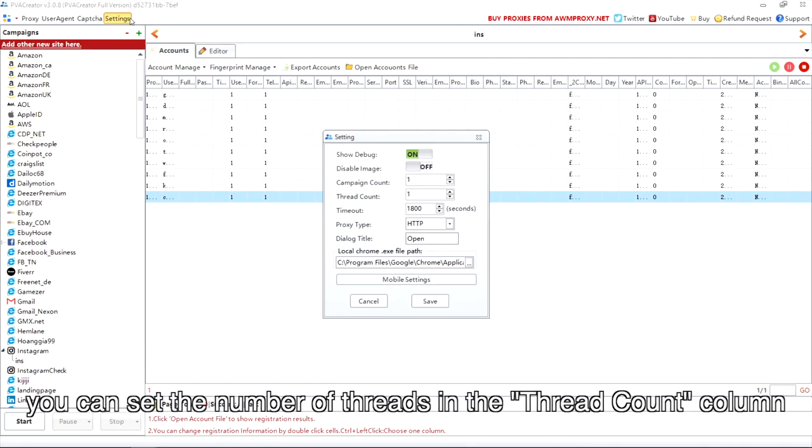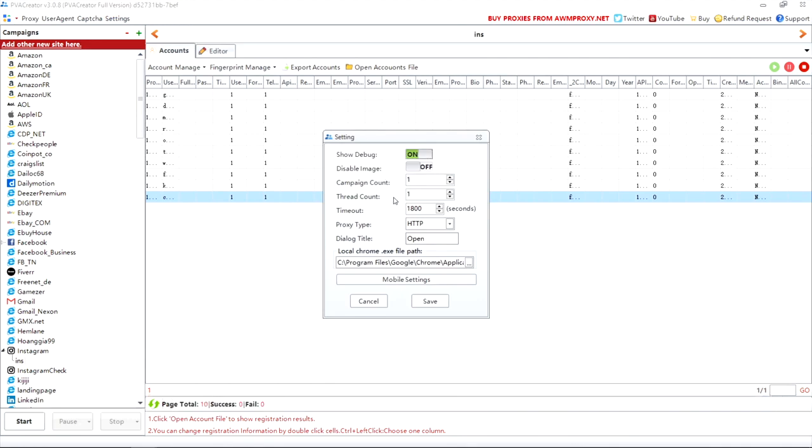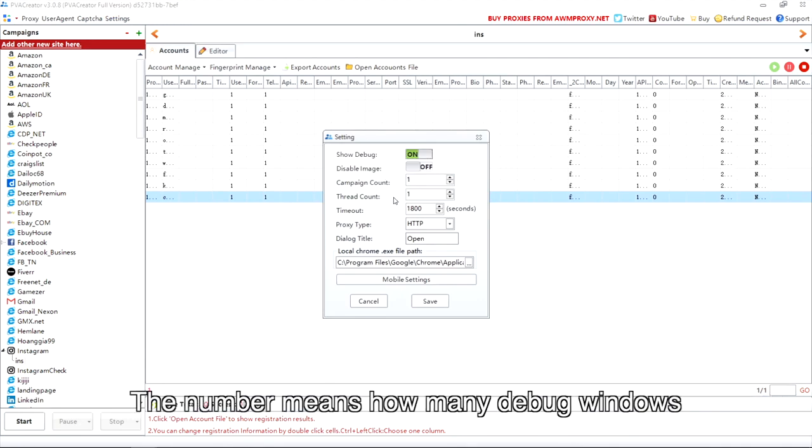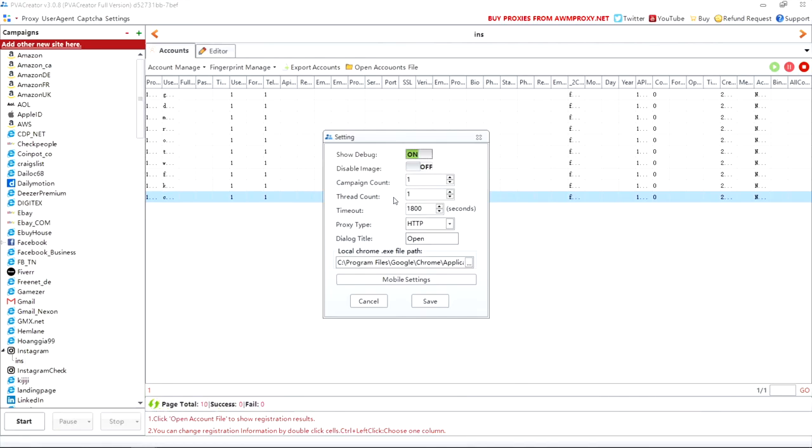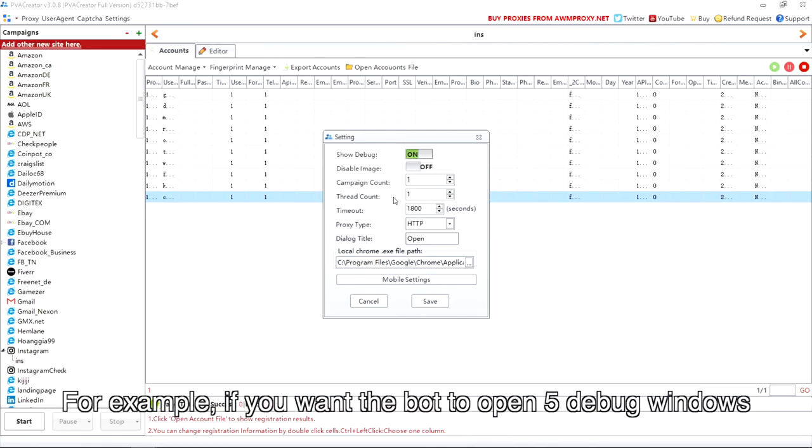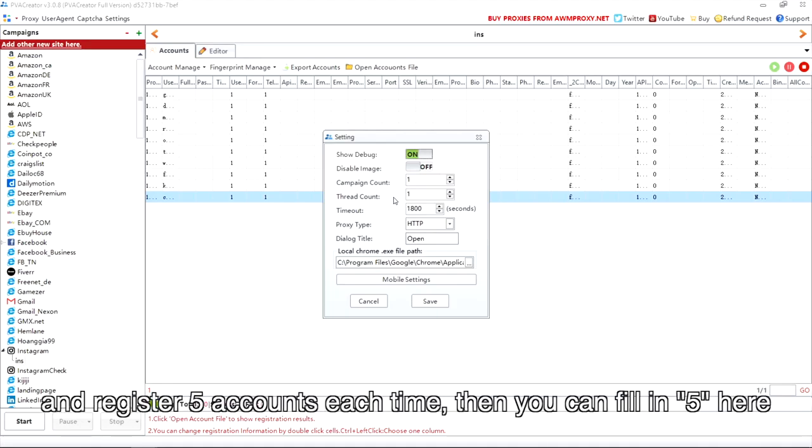Click Settings, you can set the number of threads in the Thread Count column. The number means how many debug windows you want the bot to open at the same time. For example, if you want the bot to open 5 debug windows and register 5 accounts each time, then you can fill in 5 here.